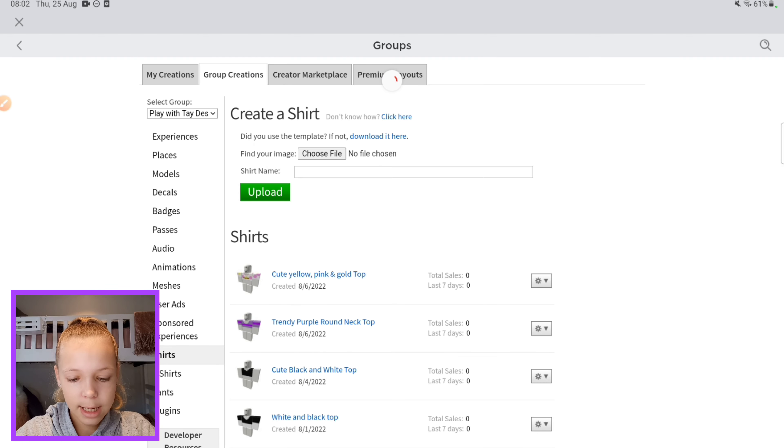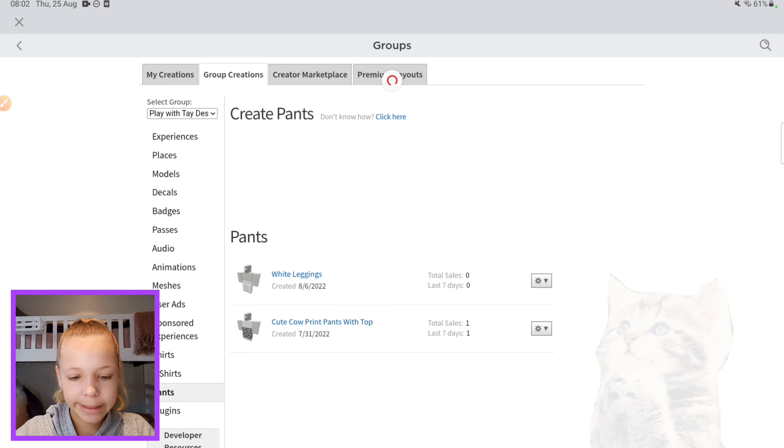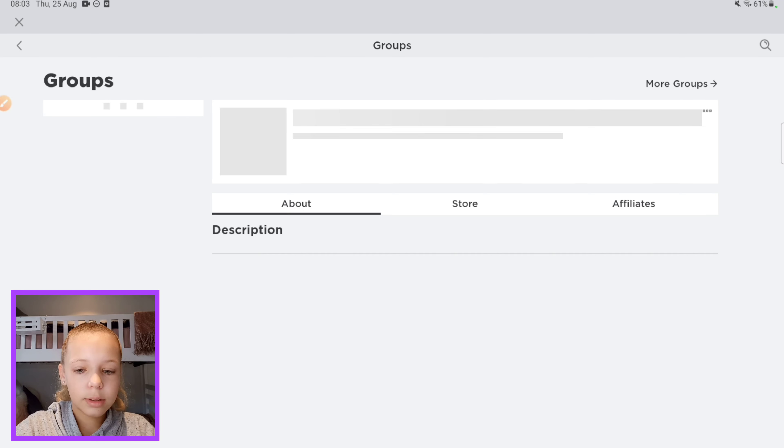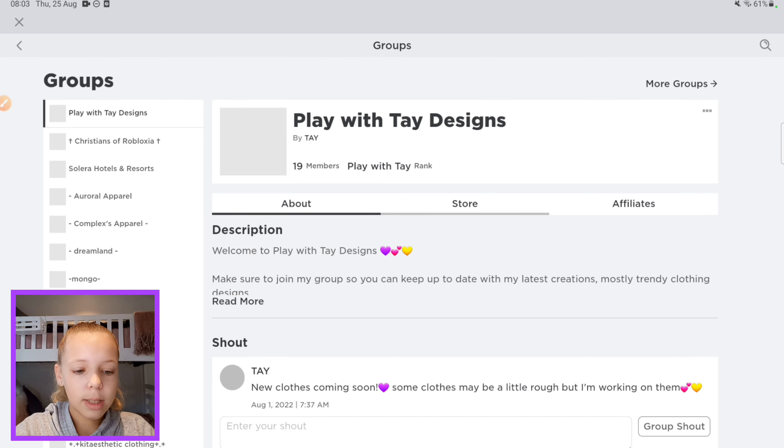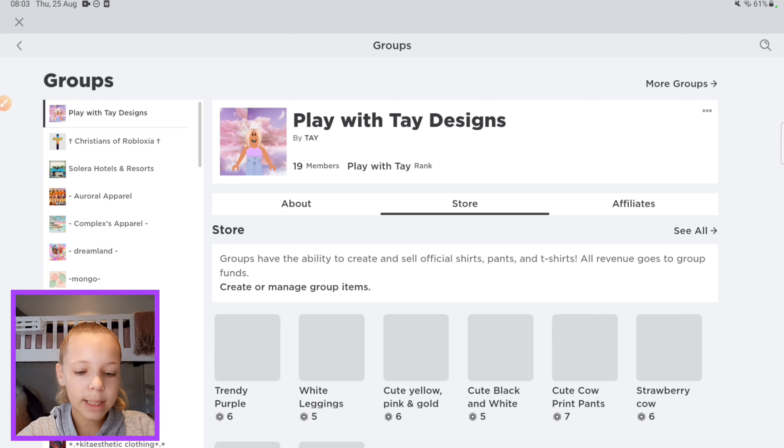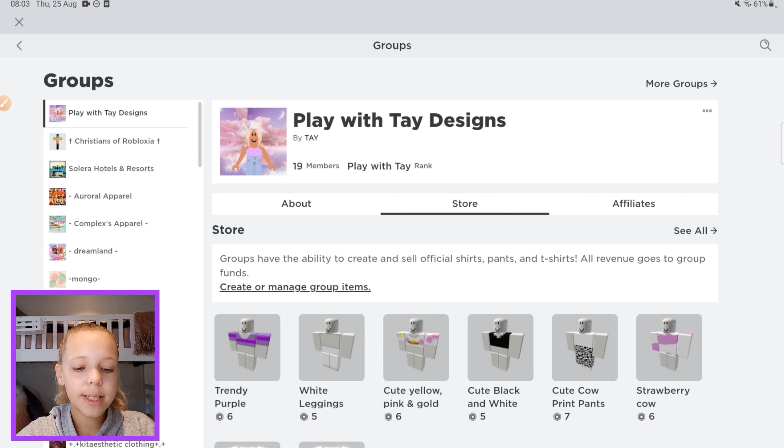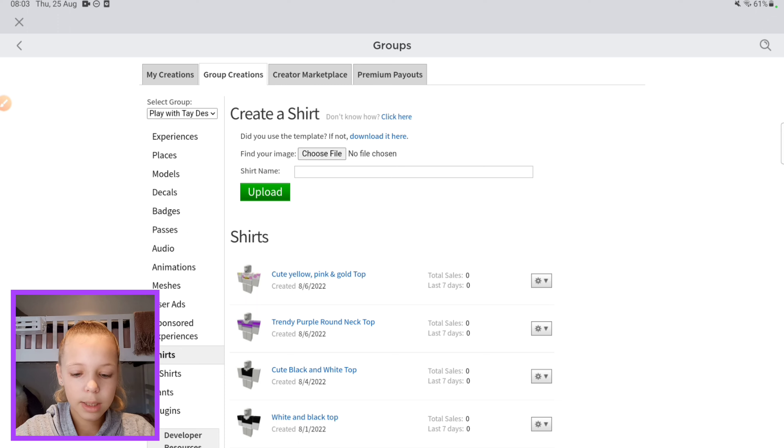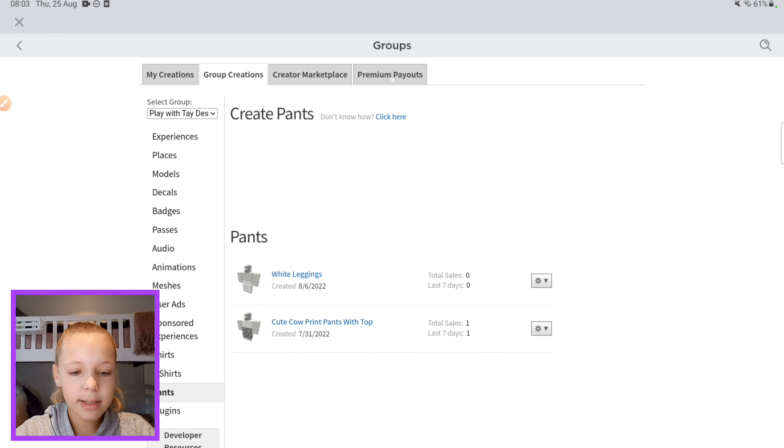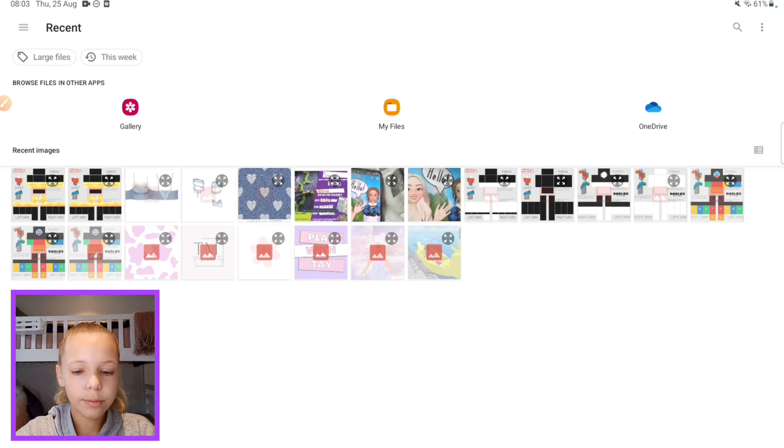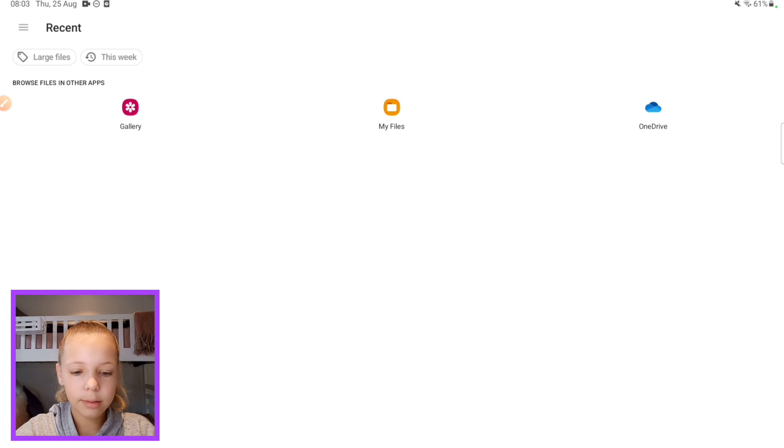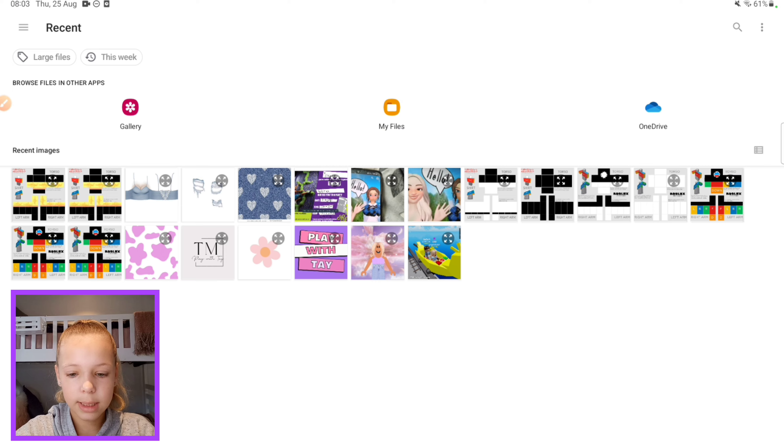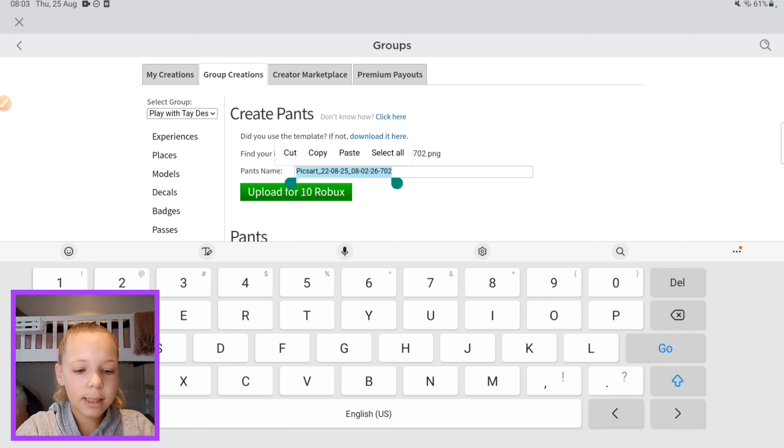So go to Groups, then click Store, then click Create or Manage Group Items. There we go, then click Pants and then click Choose File. I'm gonna choose this one, the one that I did, there we go. And now I'm gonna name it.